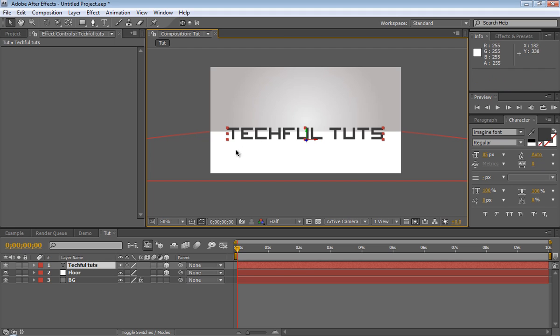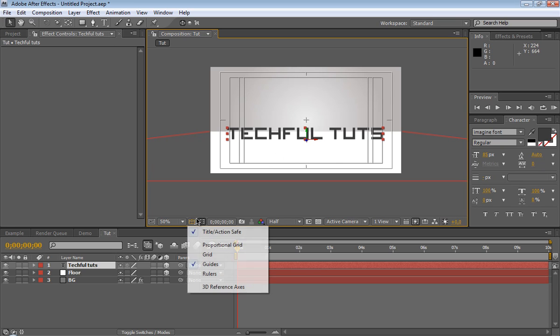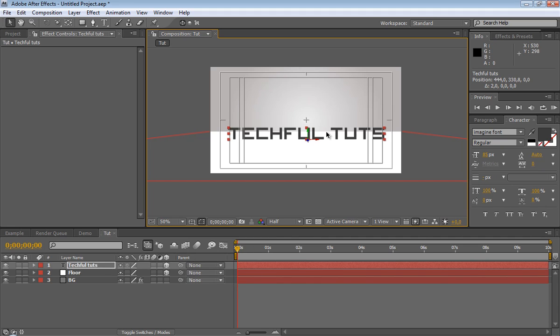So we have our text. Let me just bring in the title action safe just by pressing an apostrophe. So we're going right here and just center it a little bit. There we go.